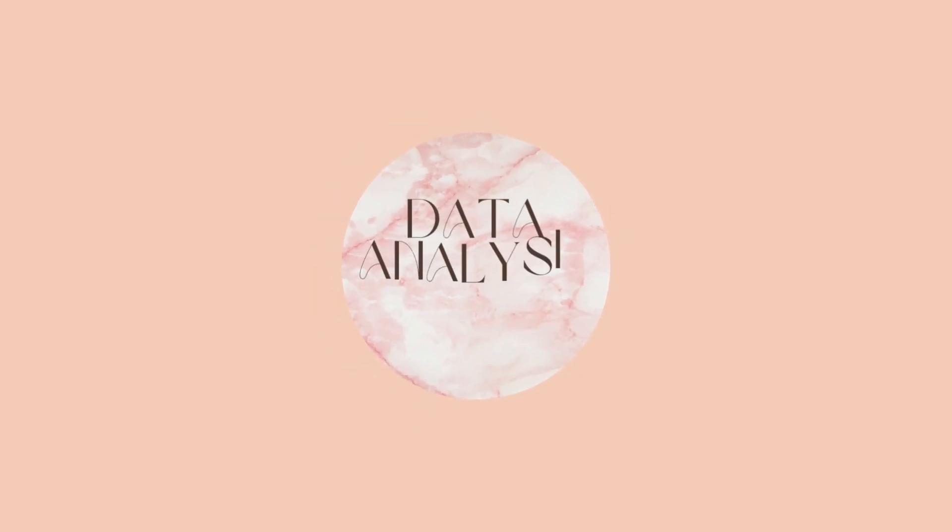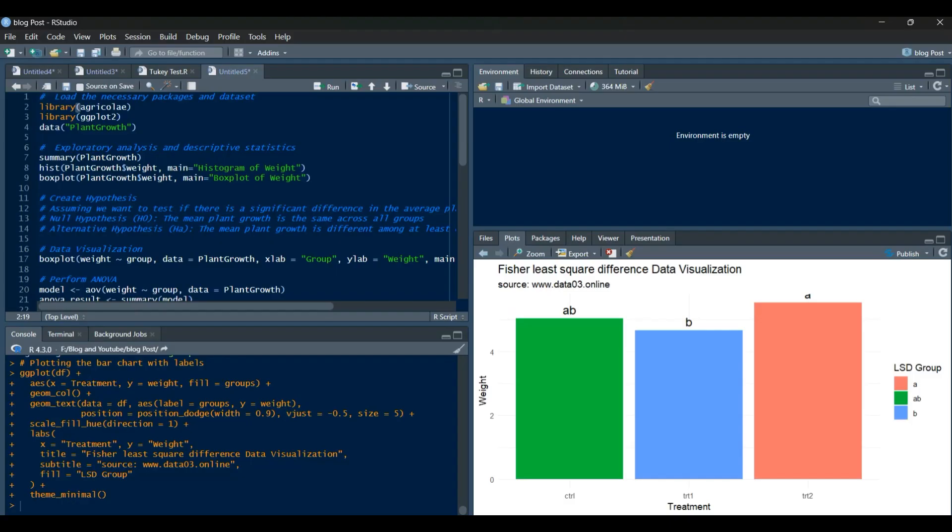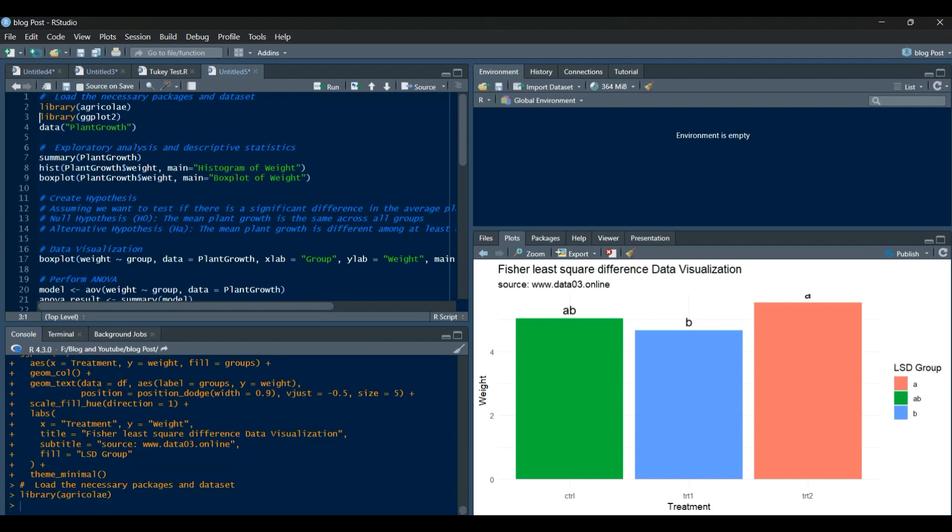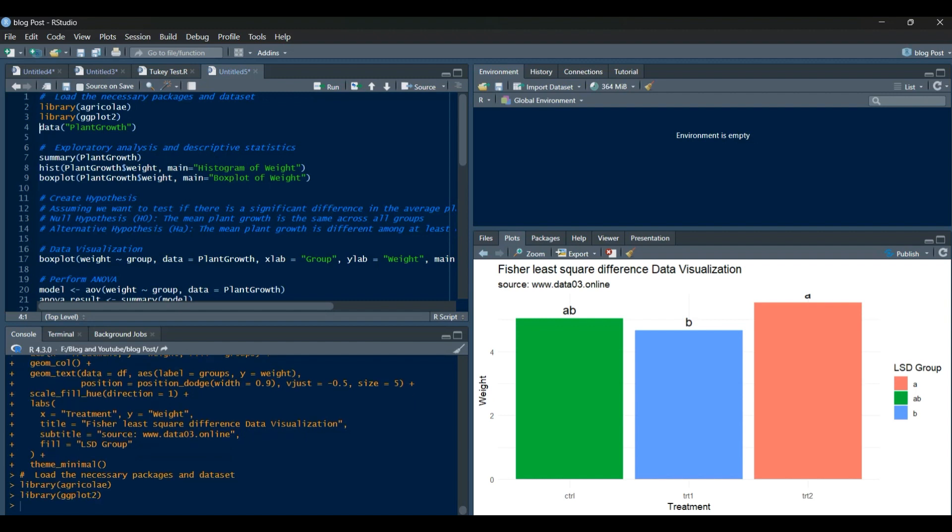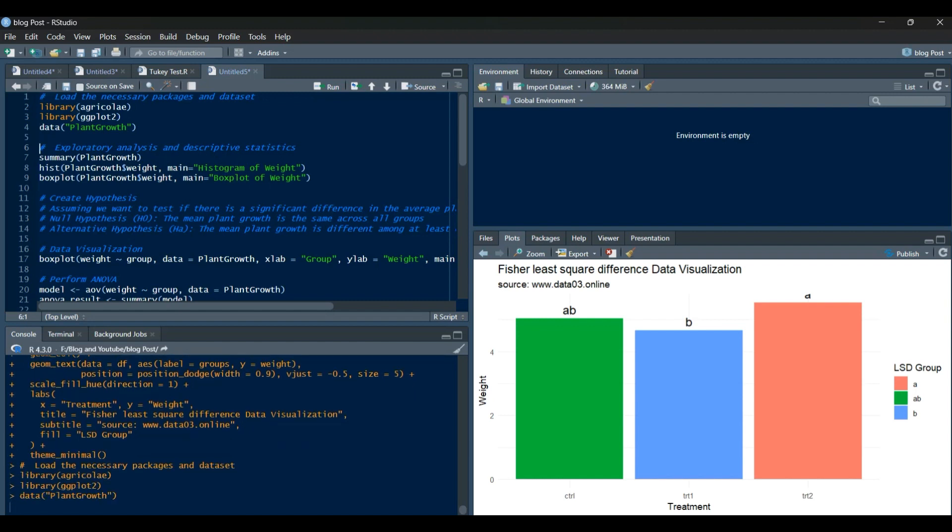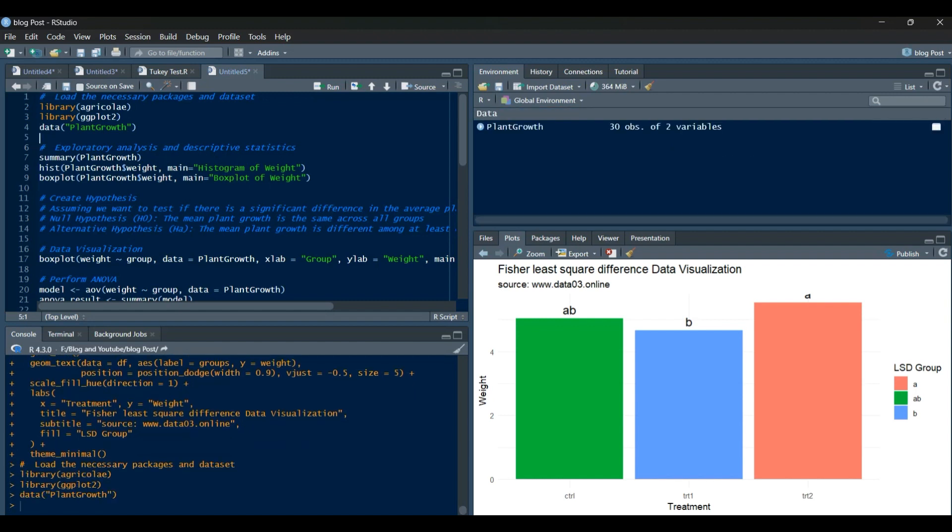Welcome back to our channel, where we explore the fascinating world of data analysis and visualization. In today's video, we'll dive into an interesting R code that demonstrates statistical analysis and data visualization using the plant growth dataset. Let's get started.